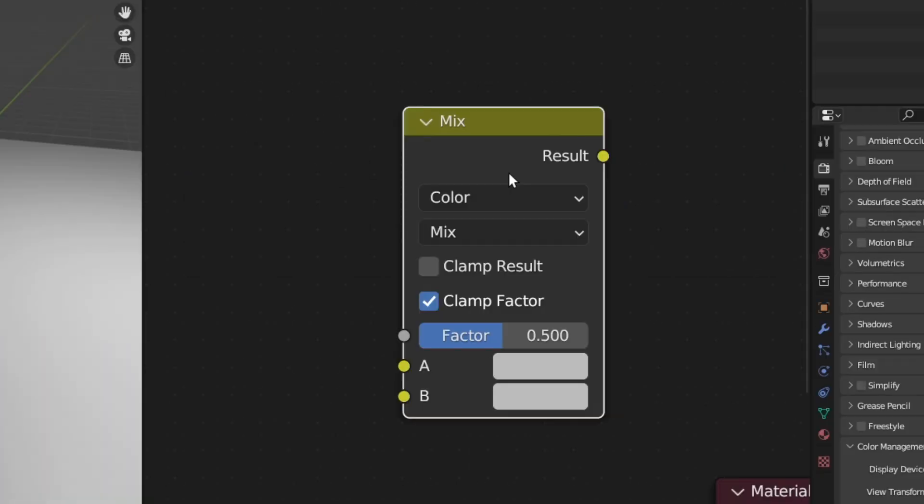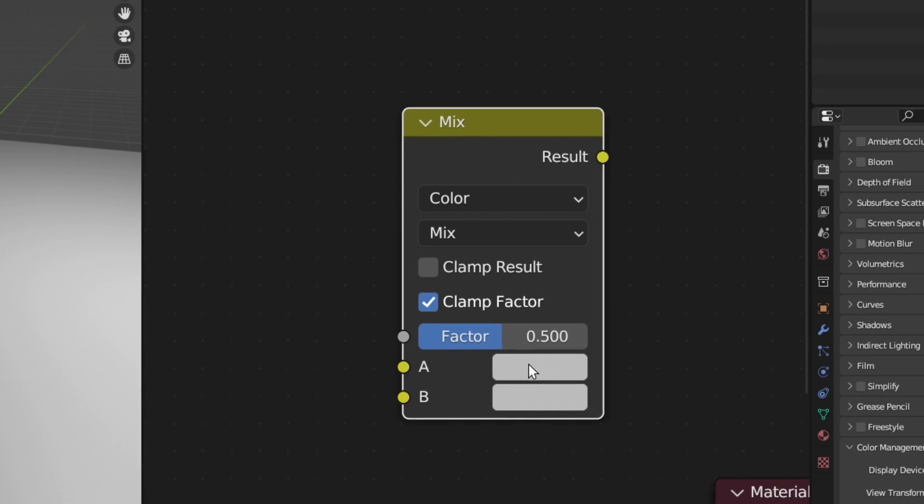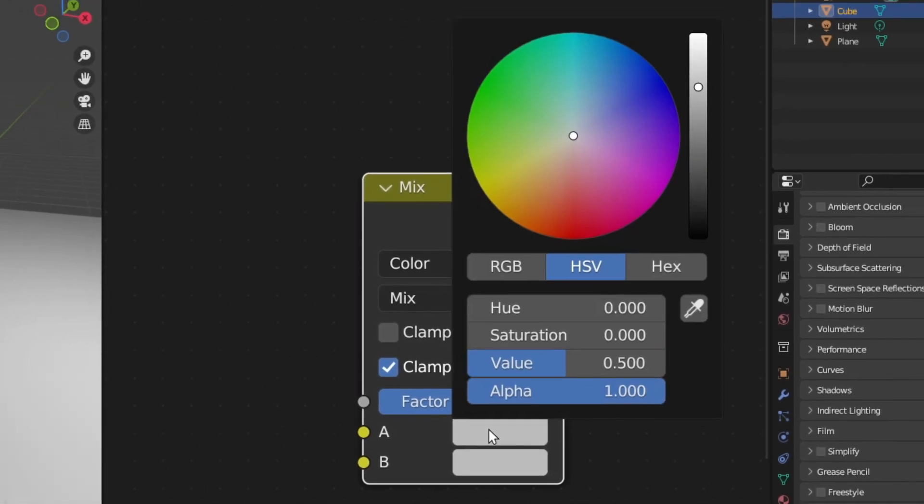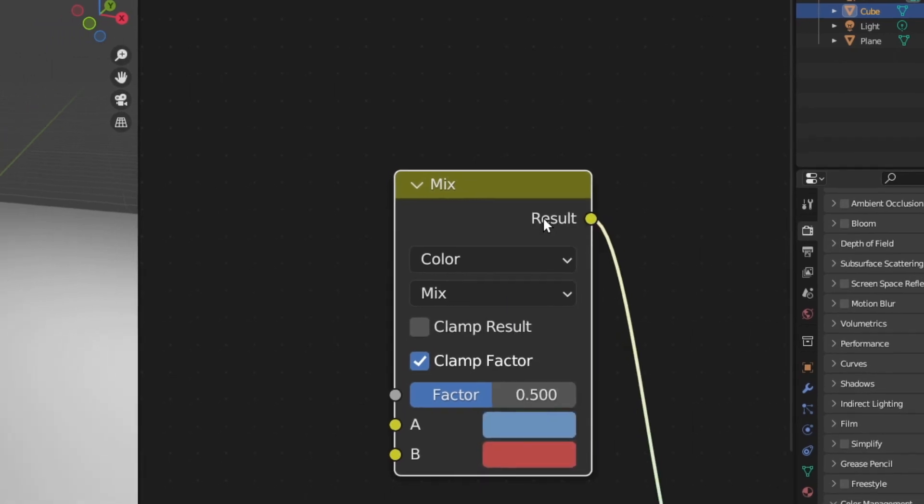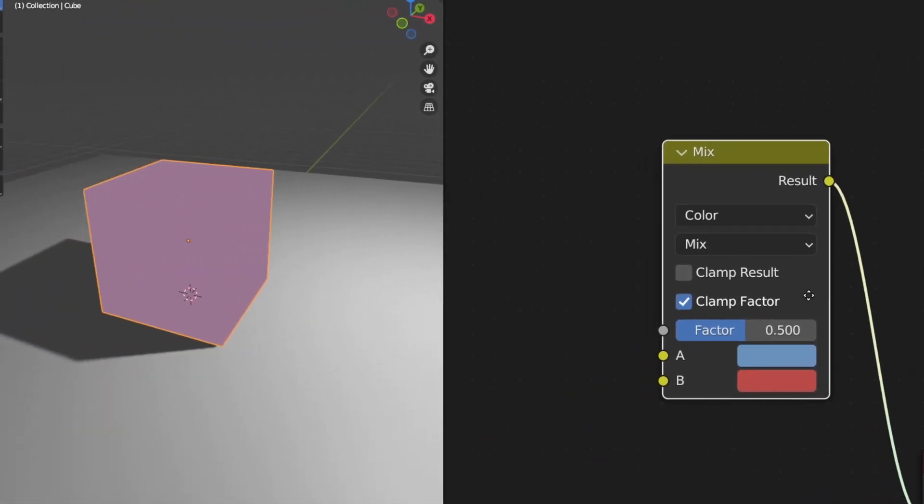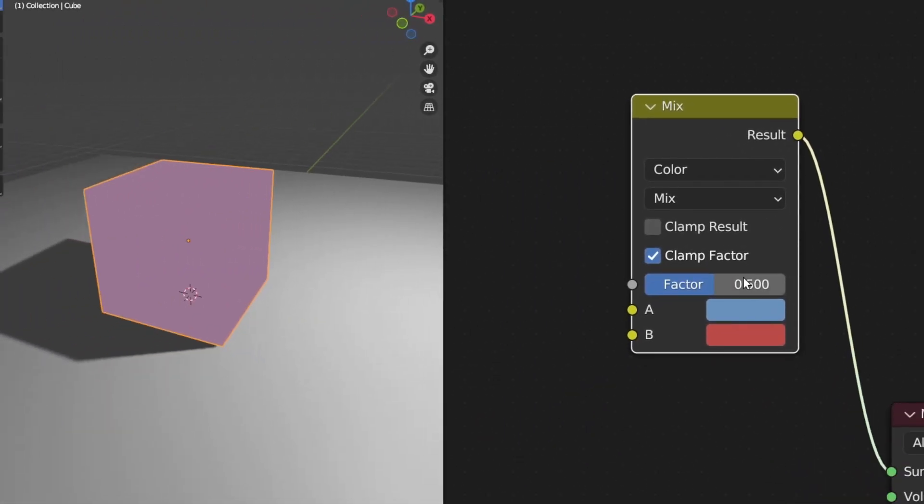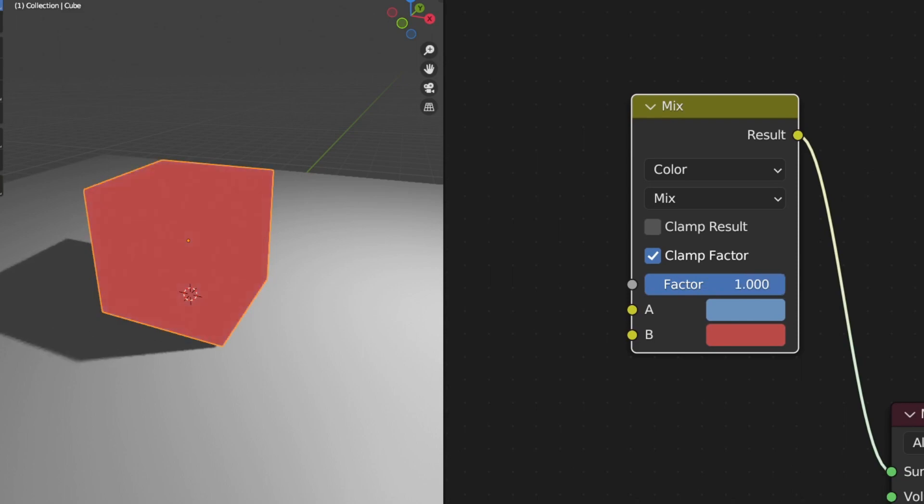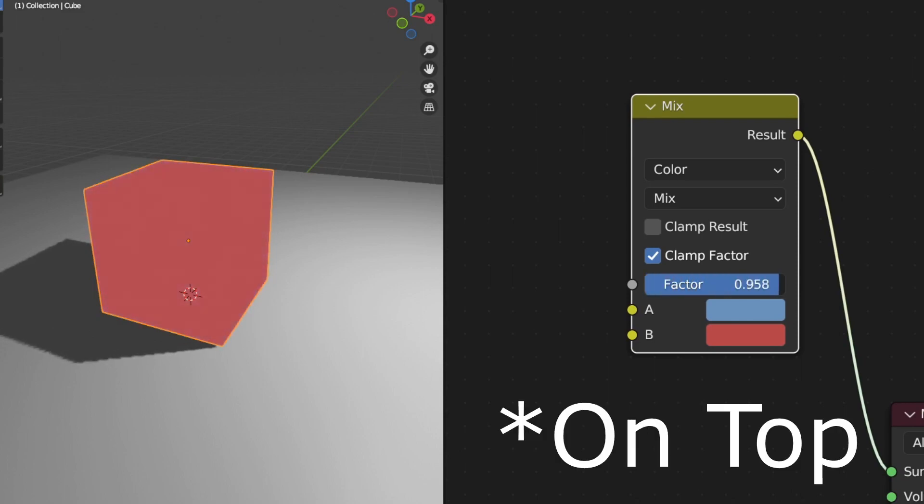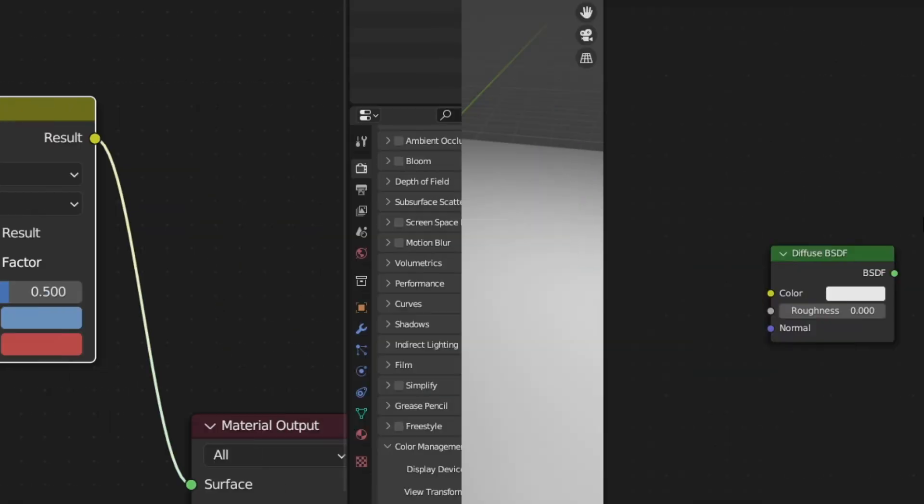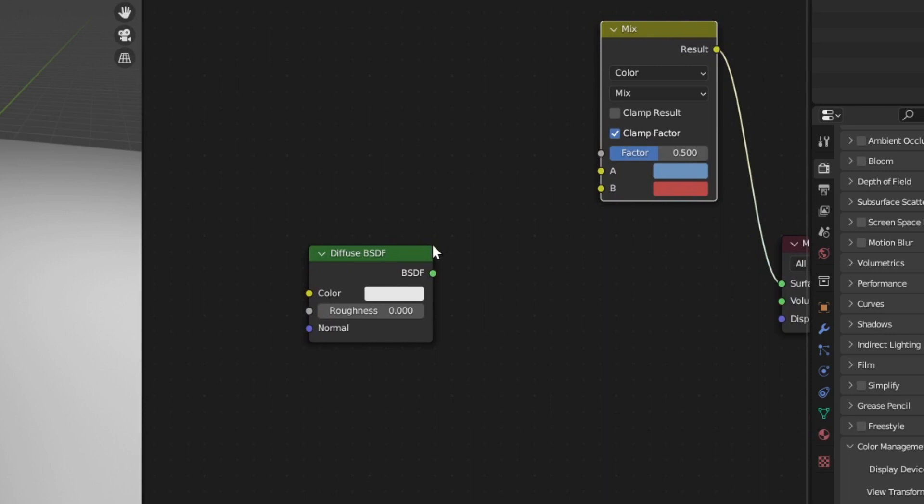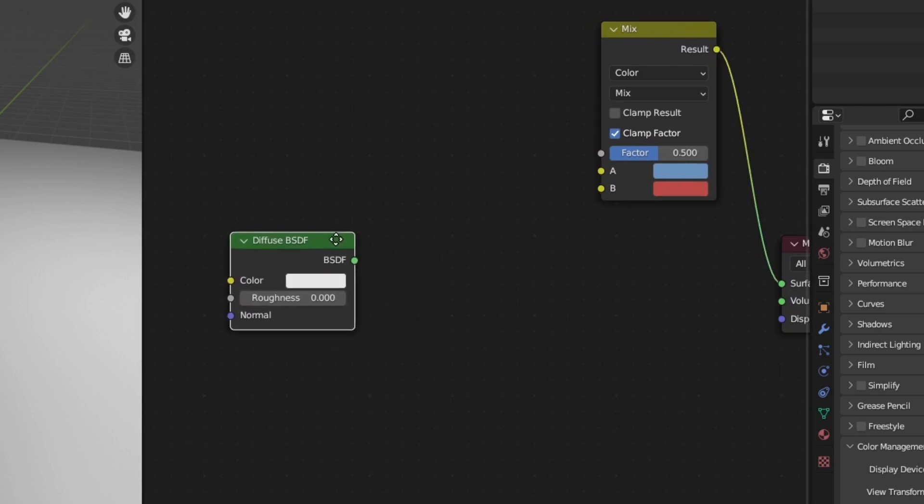So when you are creating a toon shader, the trick is to think of this mix node as layers inside Photoshop. So A is the layer below and B is the layer on top. If we look at the result, I can adjust the opacity of the layer below. This is how the mix node works.